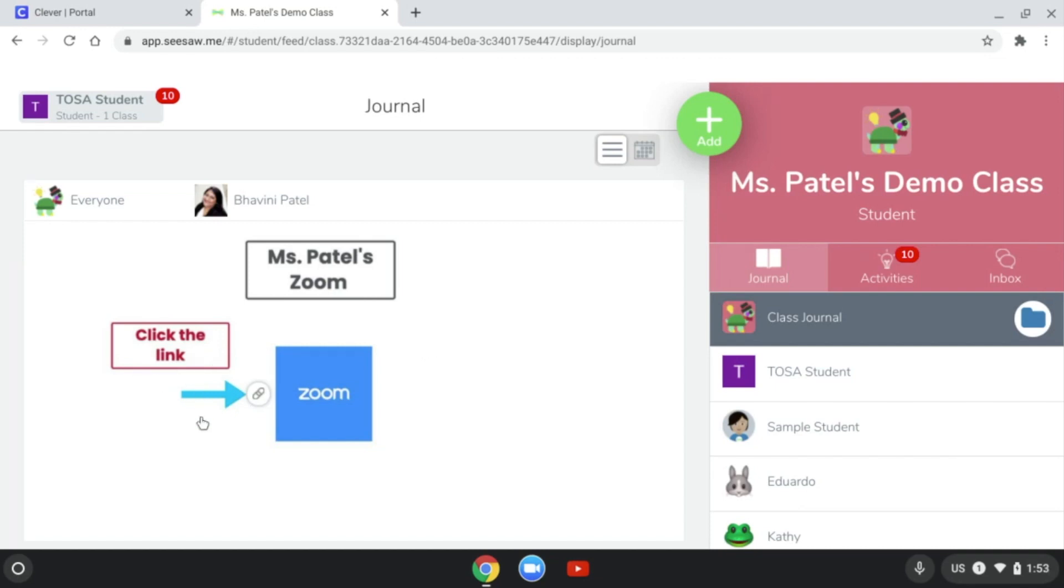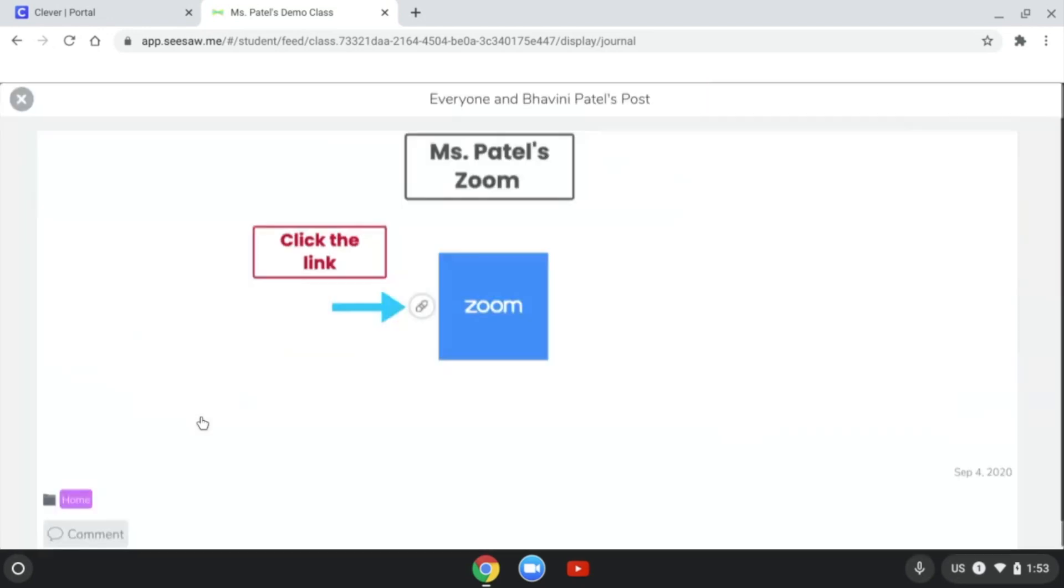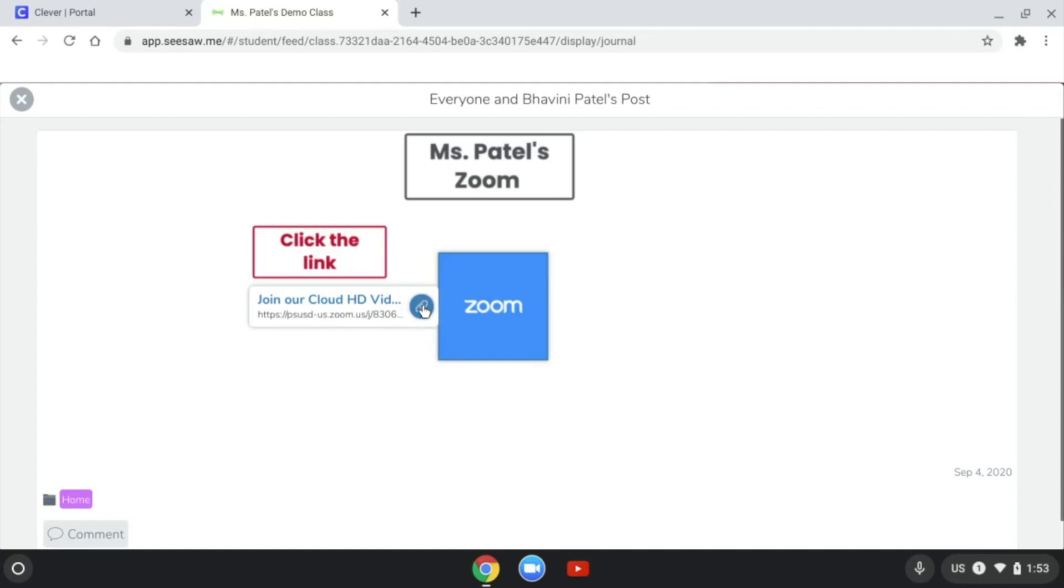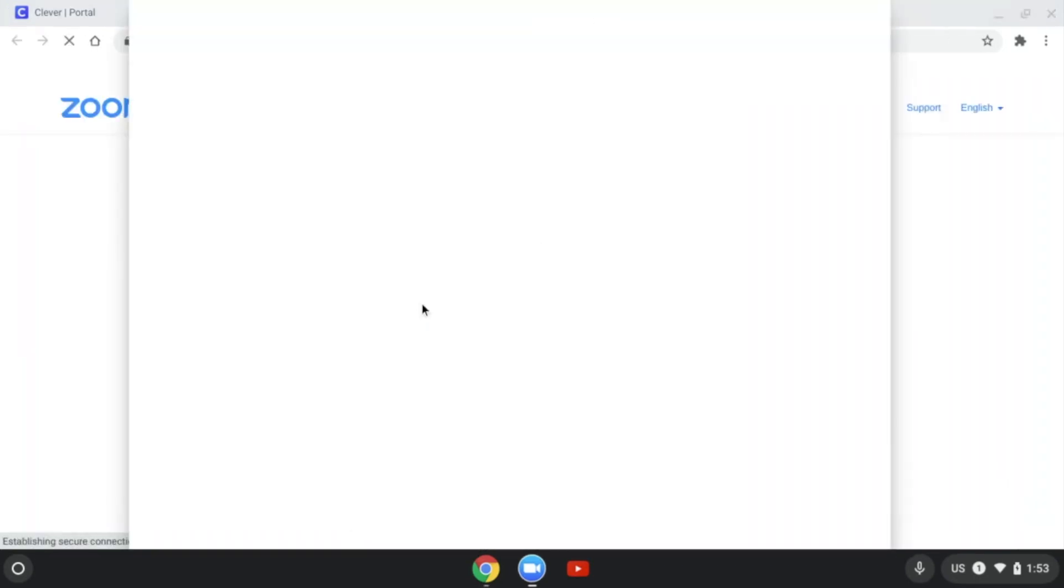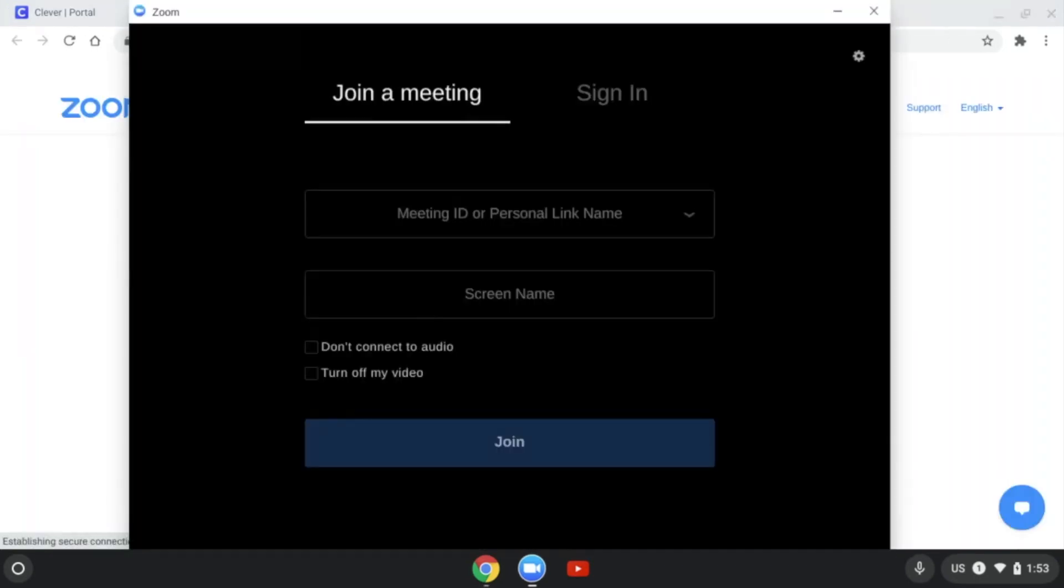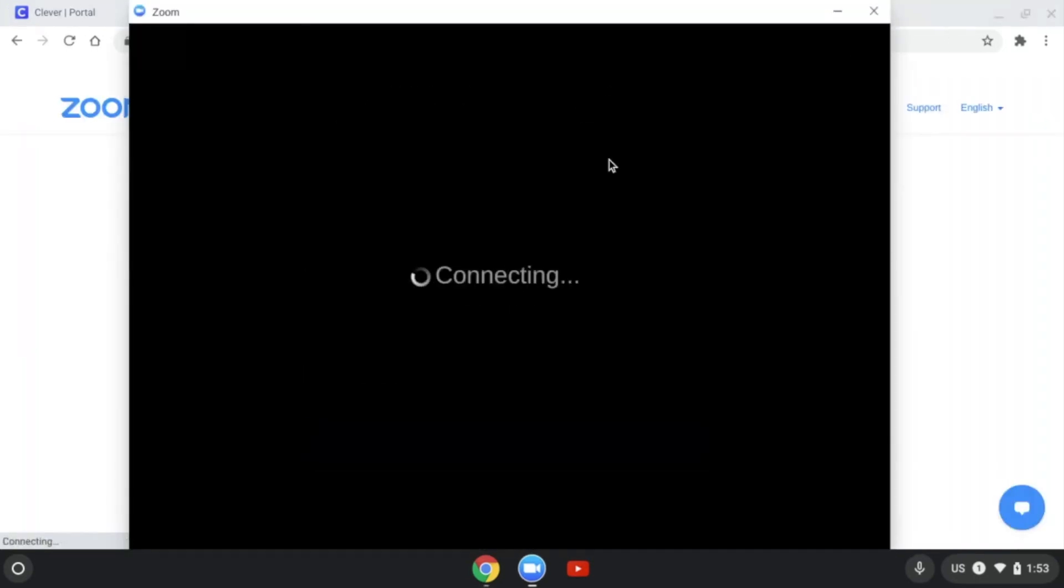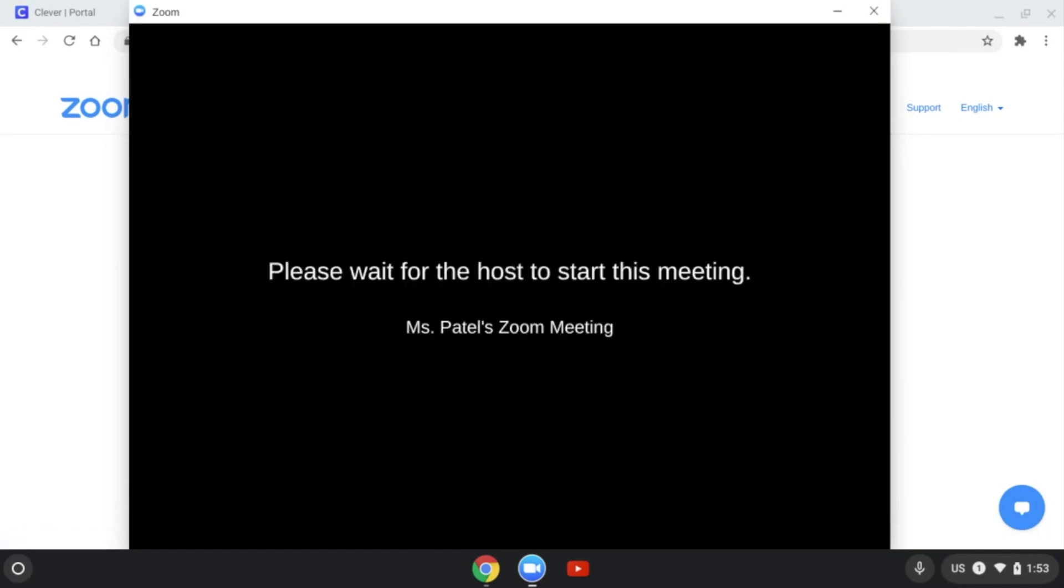I'm in my Seesaw, so I'm going to click on that. You can see that it's pointing to the chain link. So I'm going to go ahead and click on the link to join the Zoom that my teacher has set up. You'll see that it'll open up Zoom itself. I may need to sign in or it might sign in for me.